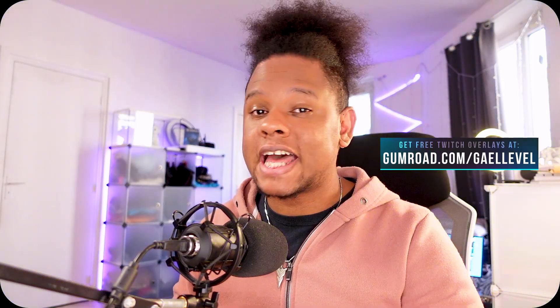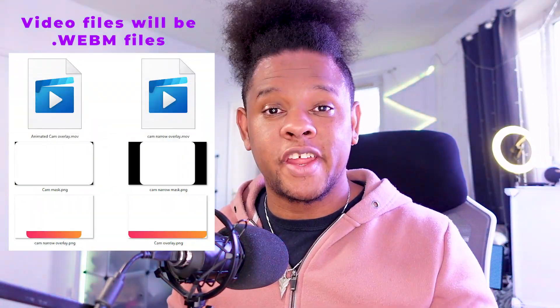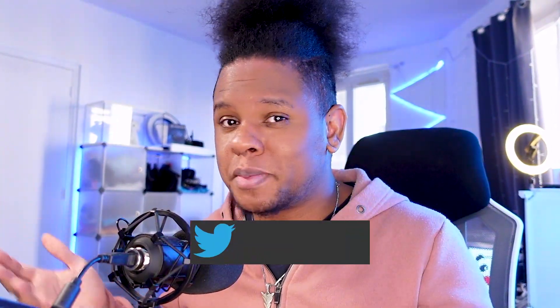So all of the files will be available at gumroad.com slash get level. You will find the four image files, two masks, two overlays, two video files, the narrow, the wide animated ones, and one Adobe After Effects file. If you own Adobe After Effects and you want to modify it, you can do that, too. It's available for free. But Gumroad also allows you to give a donation if you want to support the channel. You can also do that. Just enter whatever amount you would like to give.